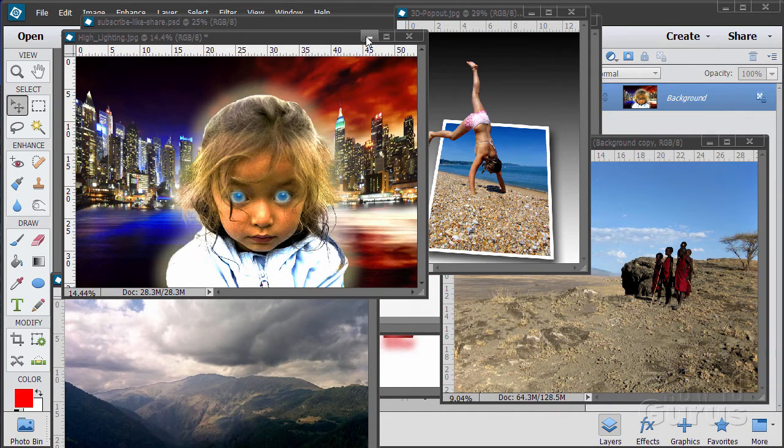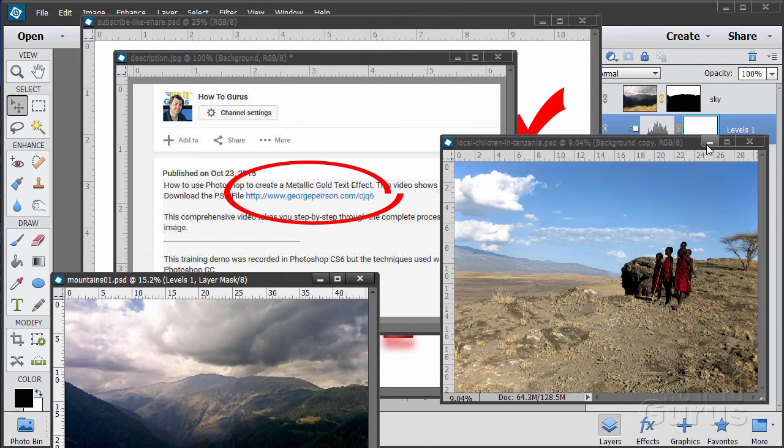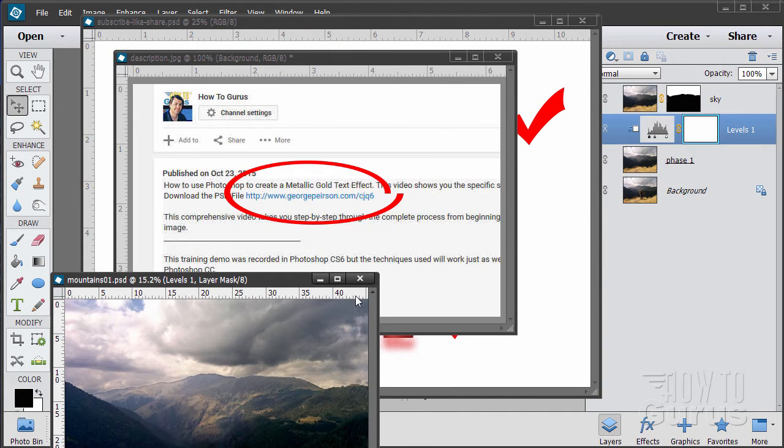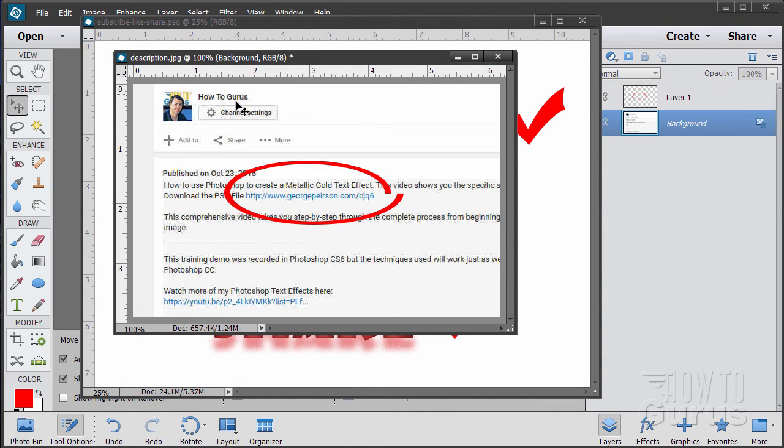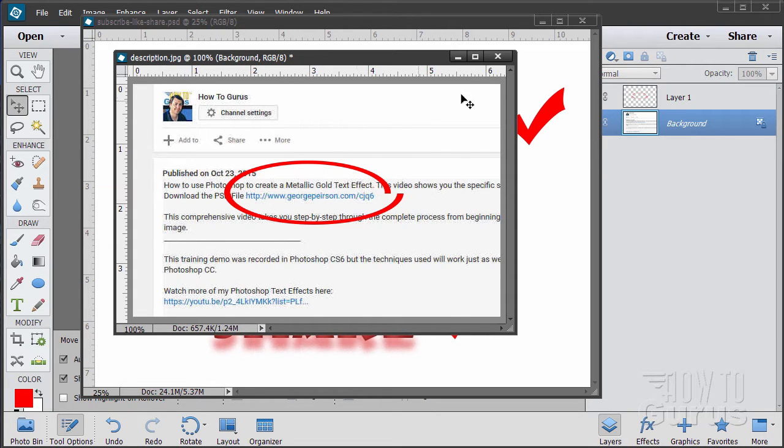When you're working with the training, if you want to get the materials I used, just go to the description down below and click on the link at the top. This will take you to a page where you can download the materials.